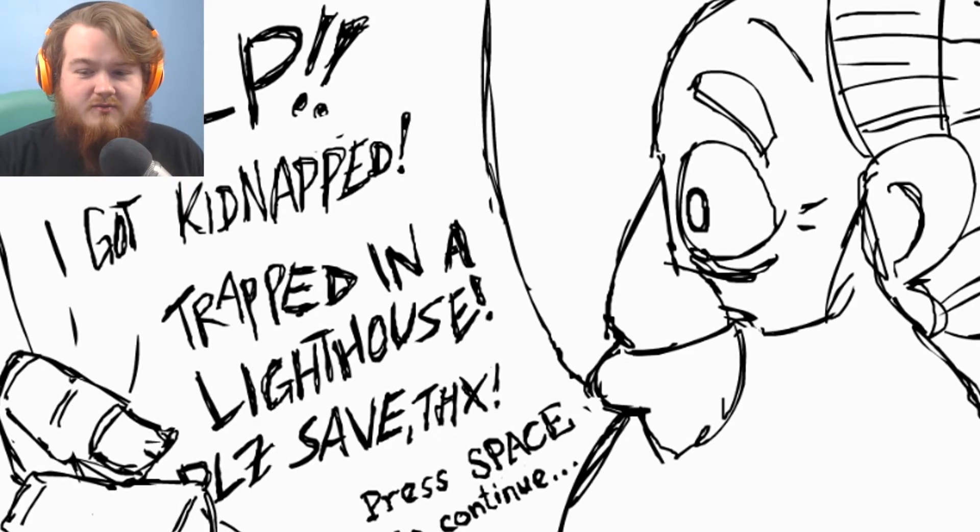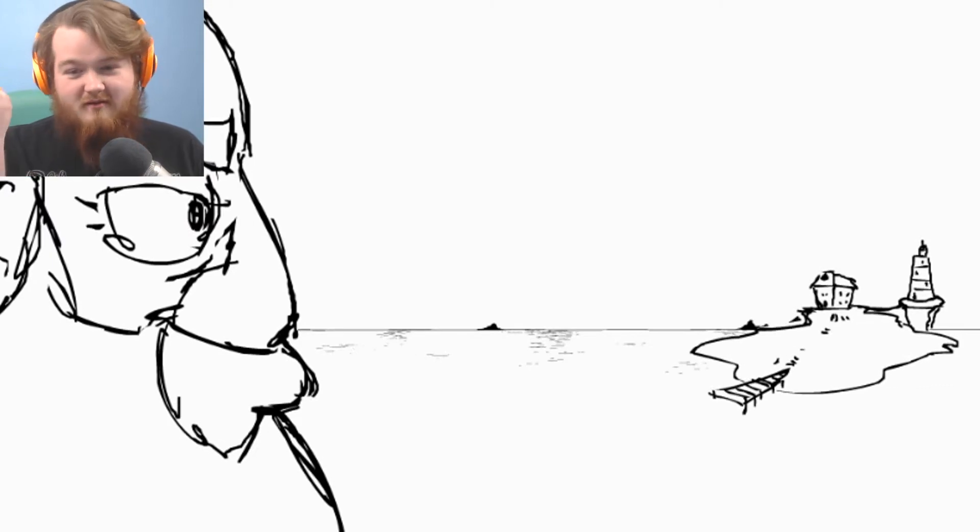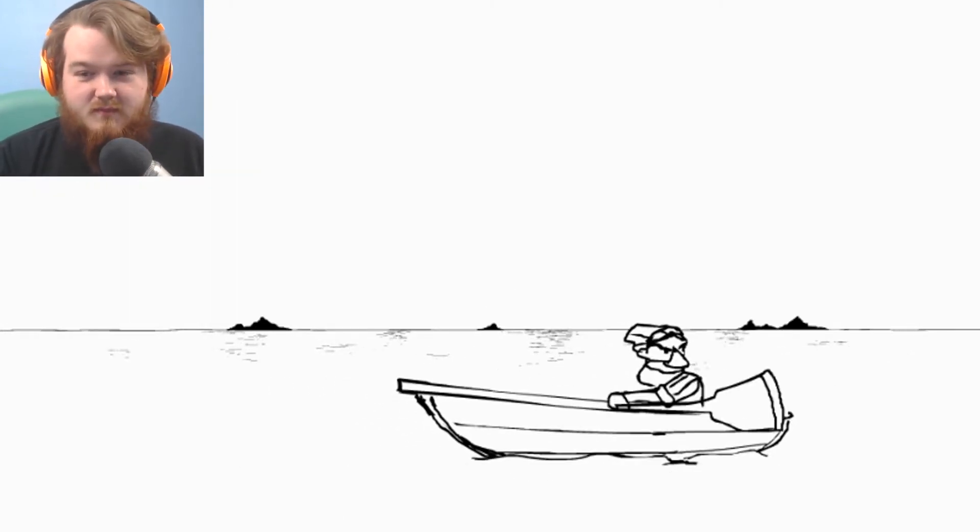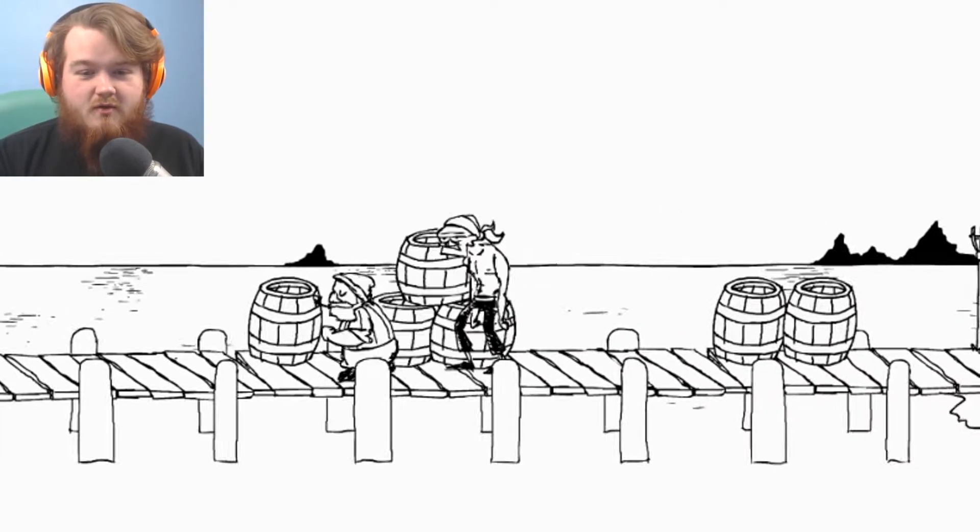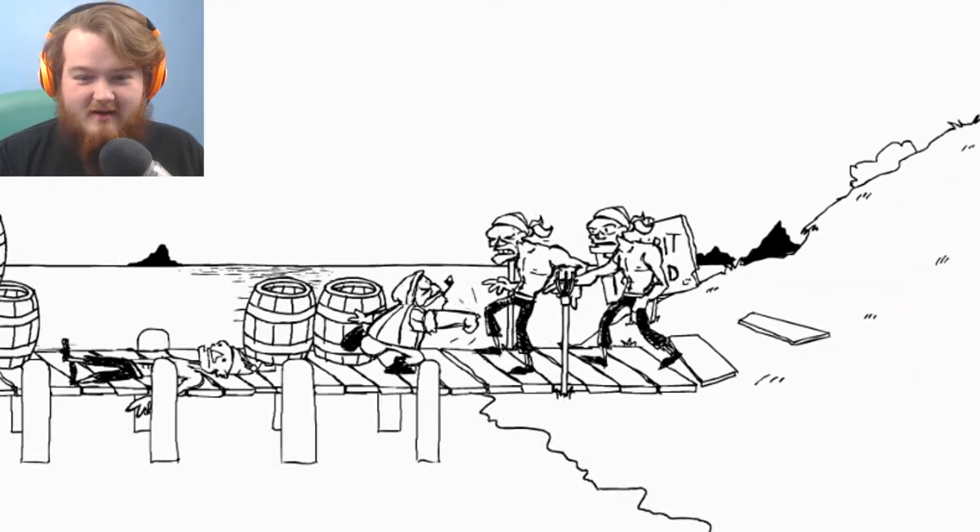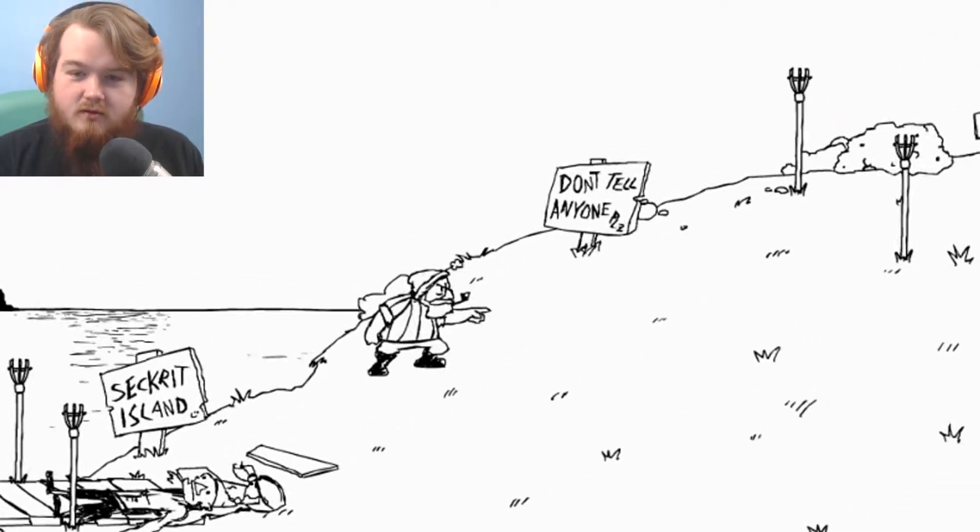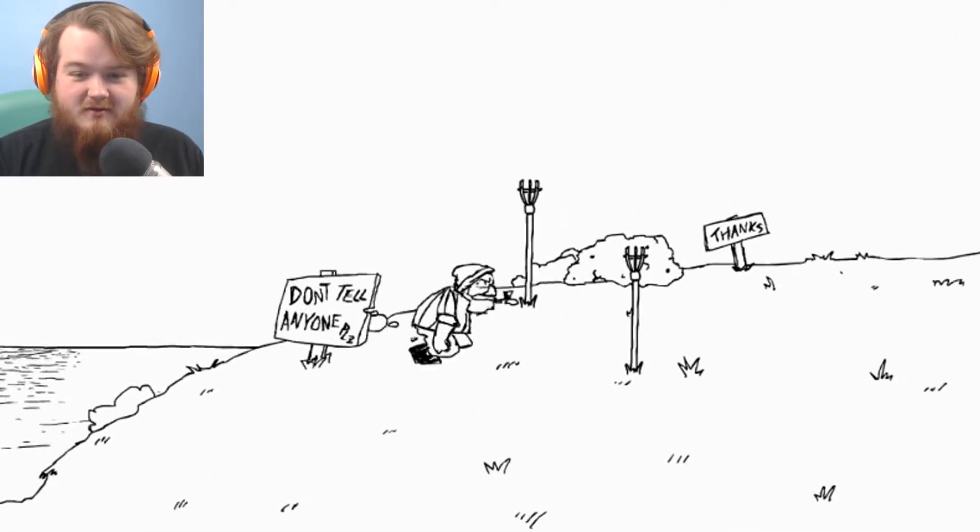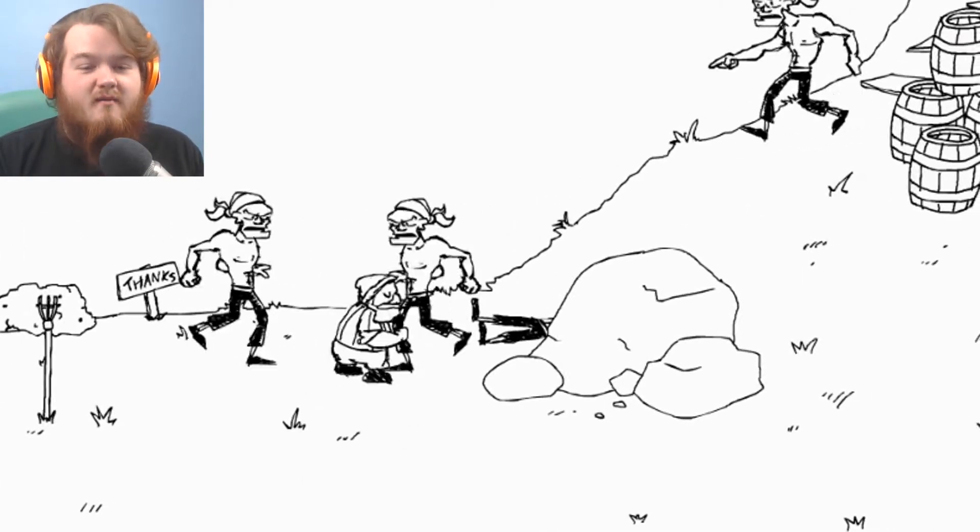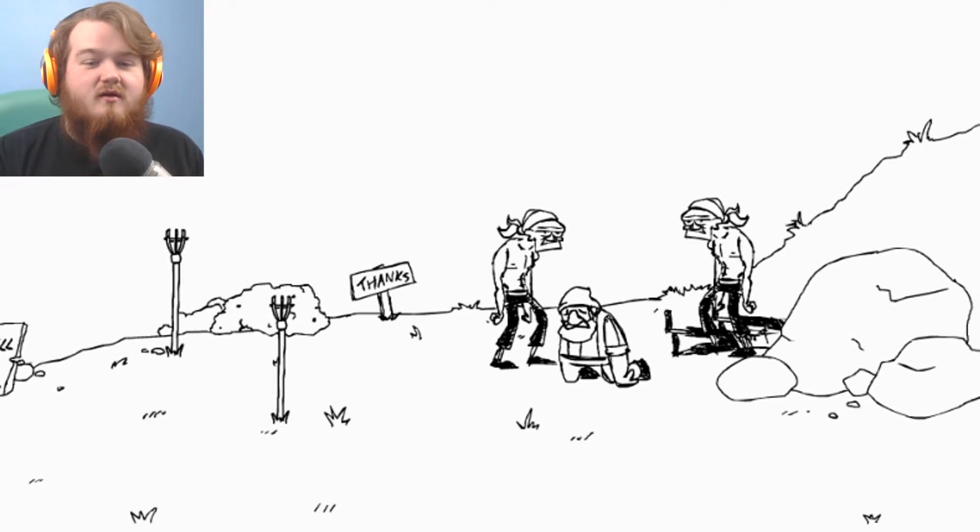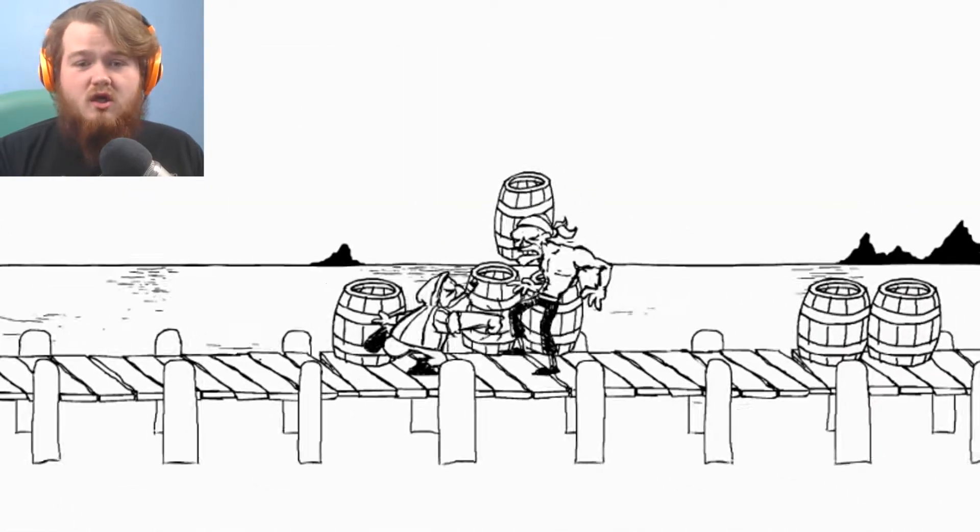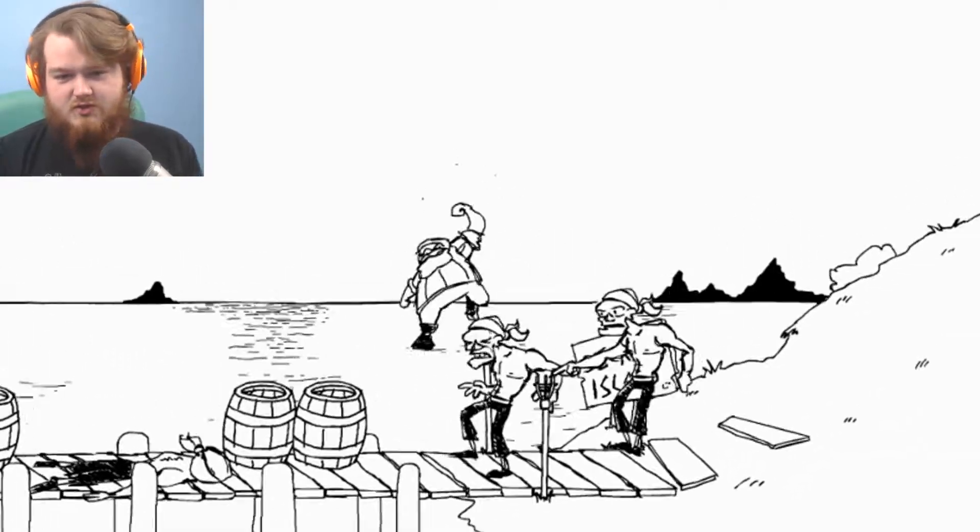Help, I got kidnapped, trapped in a lighthouse, please save. Thanks. We're coming for you, this time for real. We'll use our normal man strength instead of being super buff. I'm coming. All right, normal sailor coming through. It's gonna be a lot harder to beat them up. A lot harder. Are they just like pointing their fingers at me? Don't tell anyone, secret island, don't tell anyone. Thanks. Stay back, don't poke me, I'm a fragile little sailor. Oh, god dammit. That's bullshit. I'm a fragile little sailor man.